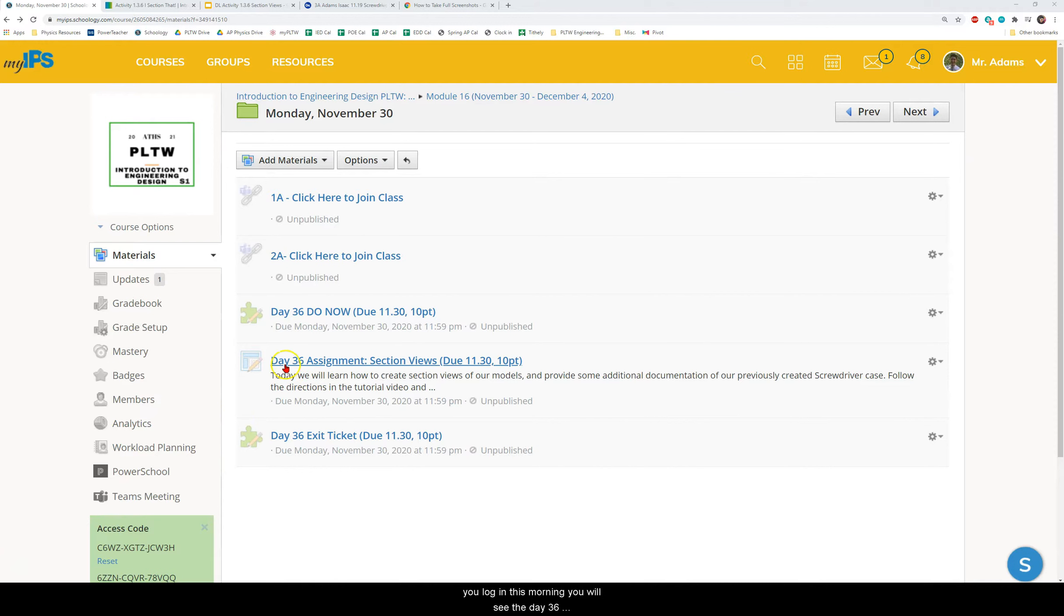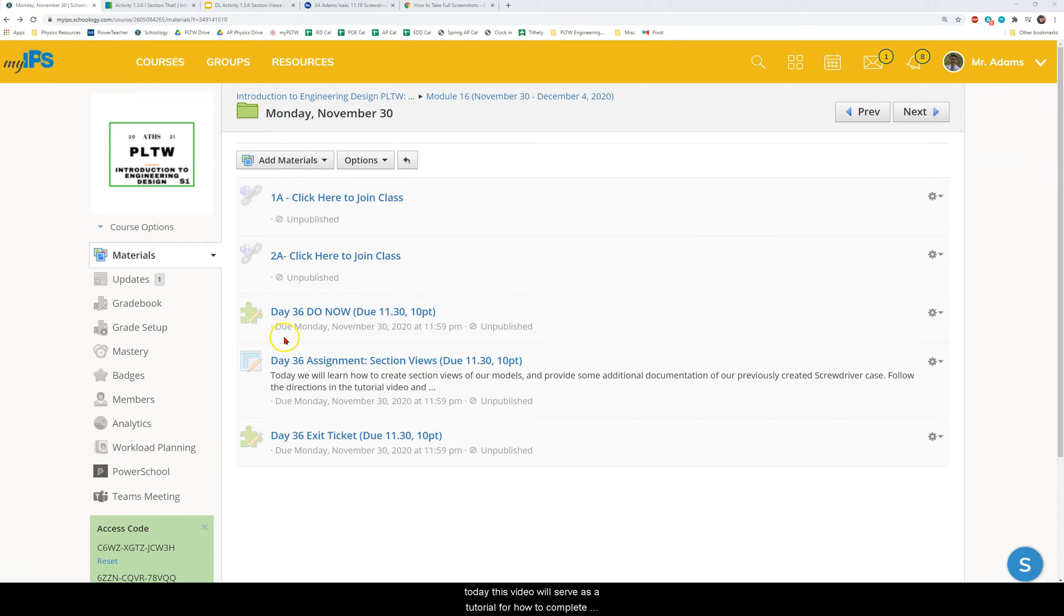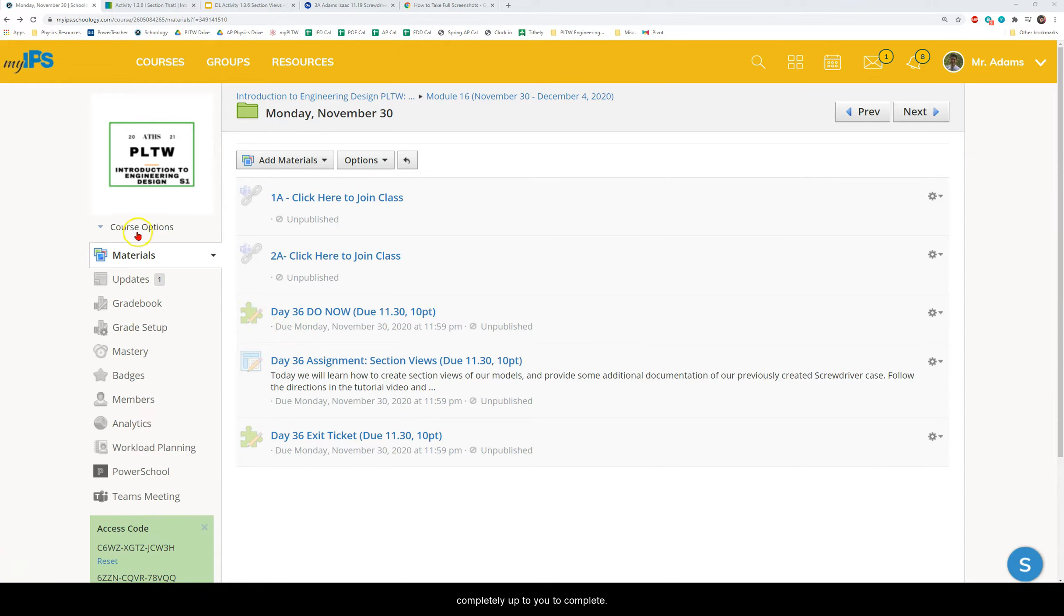When you log in this morning you will see the day 36 assignment section views and you'll be working on this today. This video will serve as a tutorial for how to complete most of this assignment although the last step is completely up to you to complete.